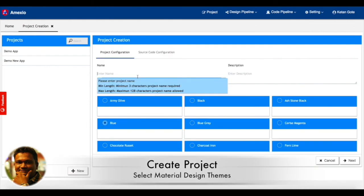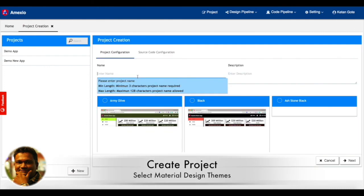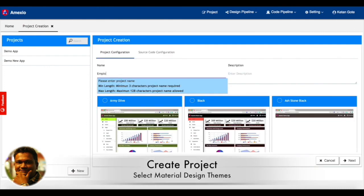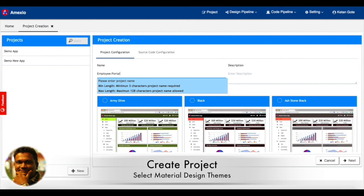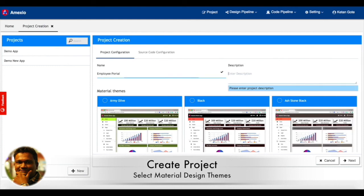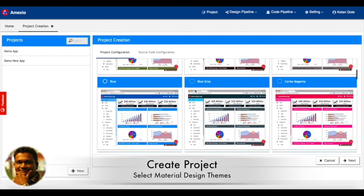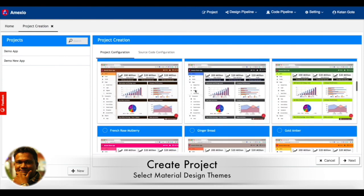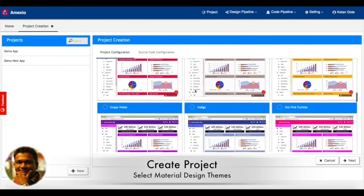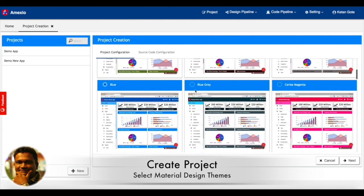You can see almost 50 plus material design themes are available here for selection. You can select one of the themes and click on next. Then you can do your source code configuration for Git. Your Git can be public or private.